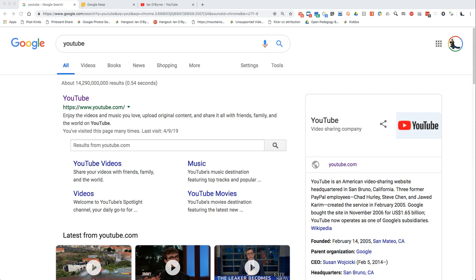For those of you that don't know, YouTube is the largest video sharing network on the planet. Most of us are using YouTube on a day-to-day basis, and our kids in and out of our classrooms are using YouTube on a day-to-day basis. So I believe it's an important and valuable teaching tool.